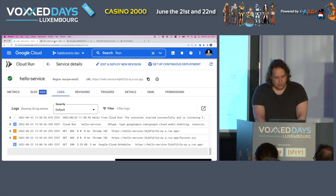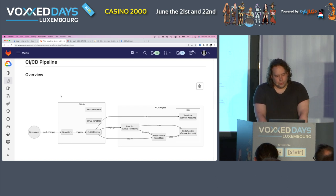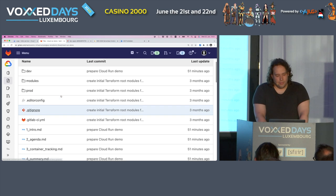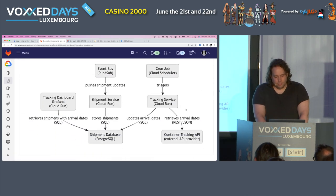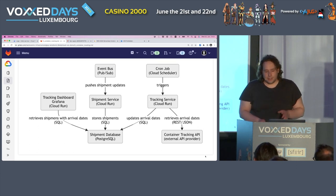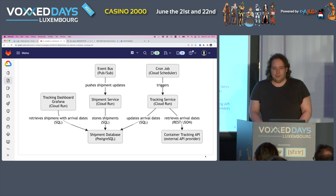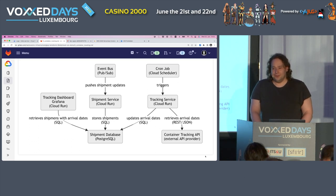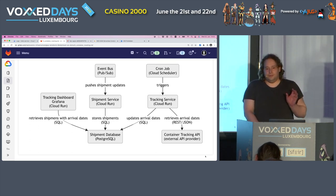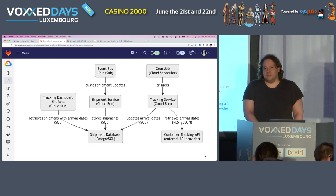Now I want to show you a more complex example. I don't have any code for it, but I have a diagram. This is not the actual project I was working on, but it's highly inspired by it. When it comes to sea-freight container tracking, one of the most important aspects is: when does your container arrive and when has it actually arrived? I'm sure you've all experienced supply chain issues in the recent past, as my customer did. They wanted more transparency — they had a Supply Chain Management system but didn't have any details about where the containers were.